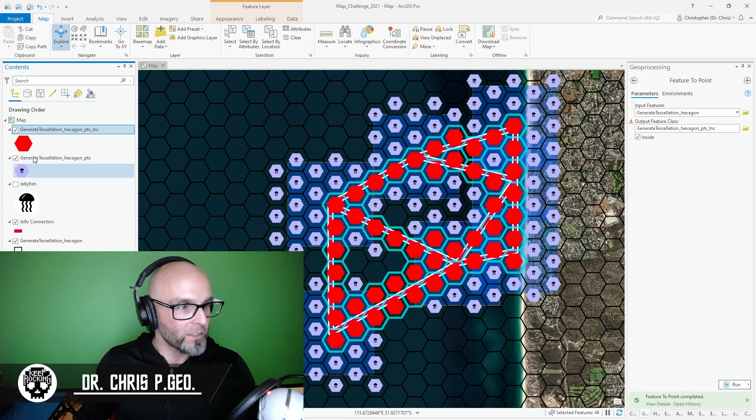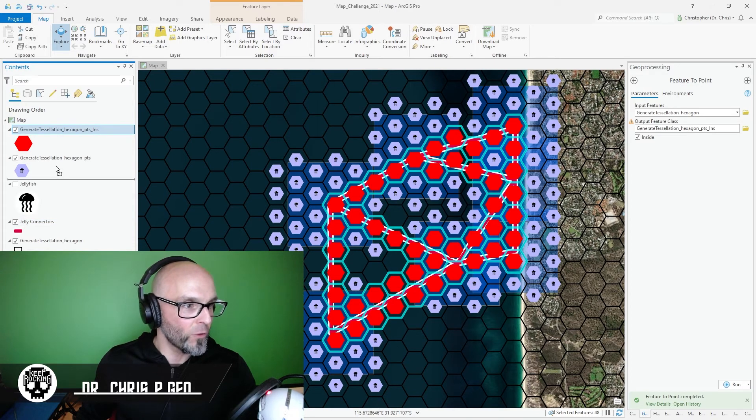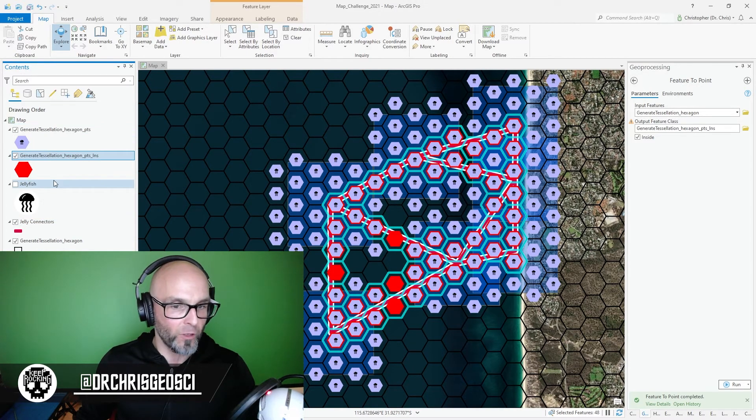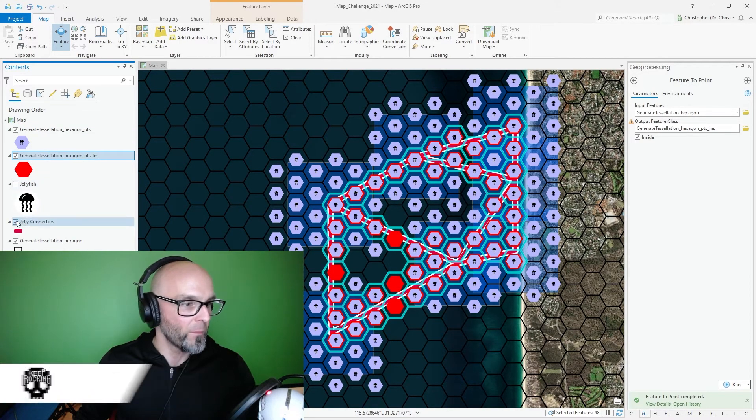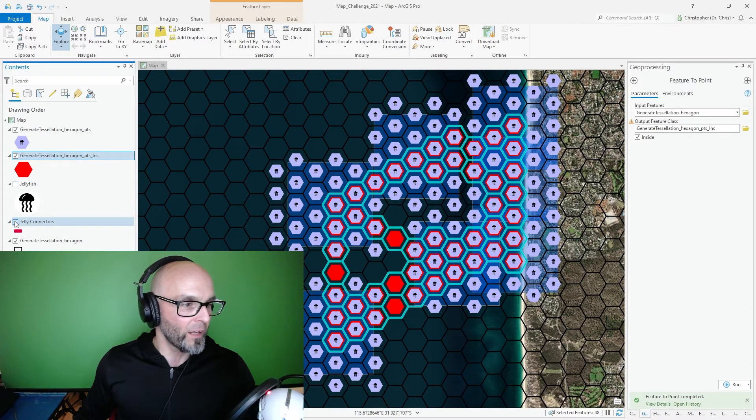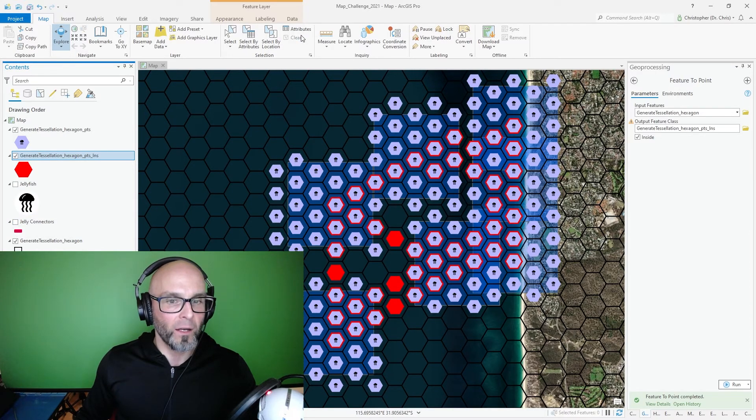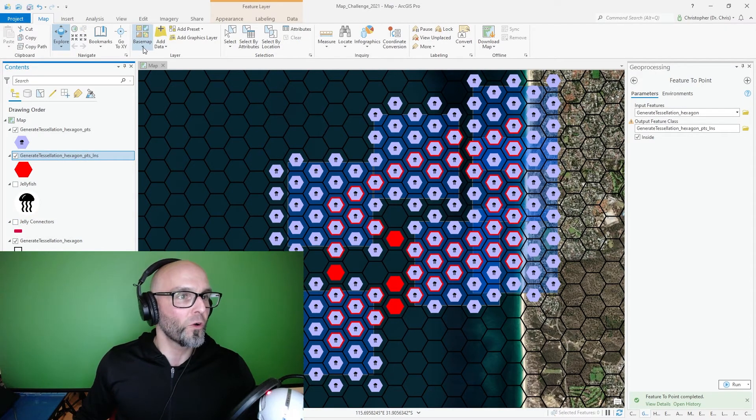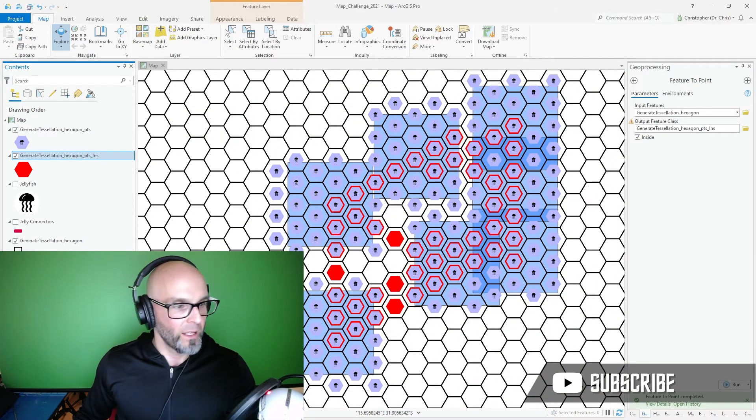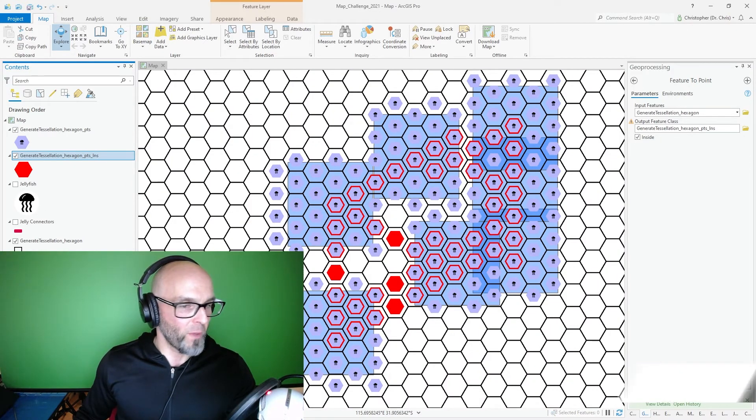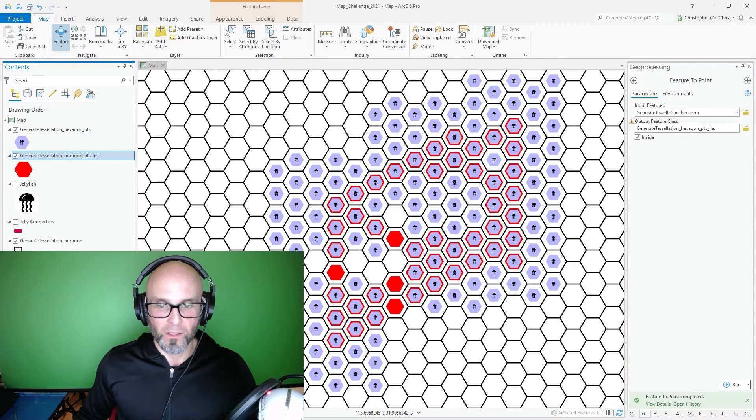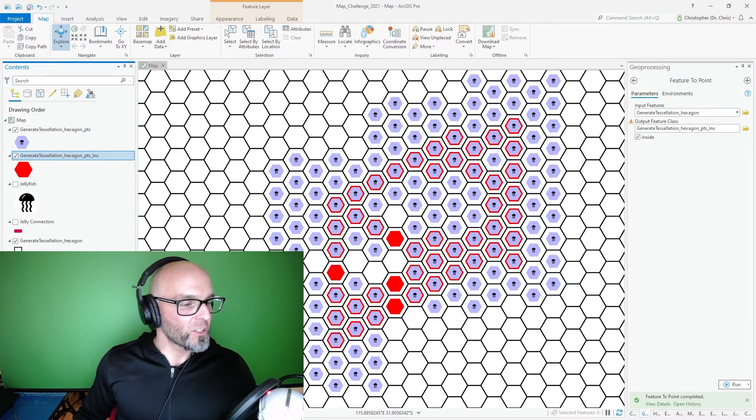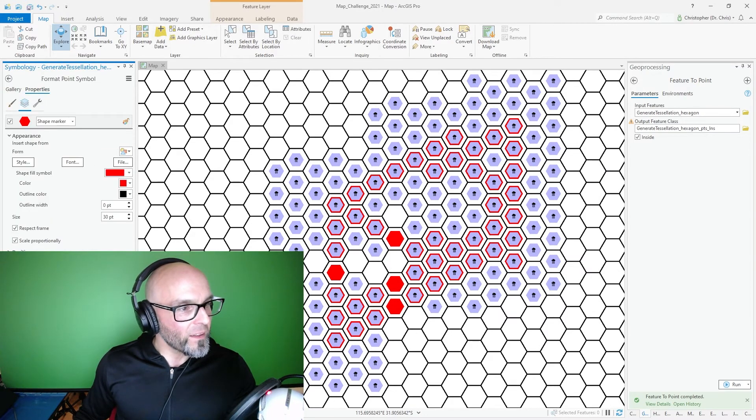I'm going to go back to contents. I'm going to drag those underneath my jellyfish hexagon points. I'm going to get rid of the connector, I'm going to clear, and then I'm going to turn off my world imagery. I'm going to turn off my buffer and there we go. I'm going to make that a little bit bigger.